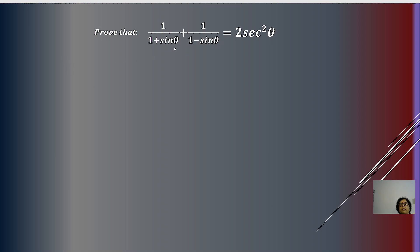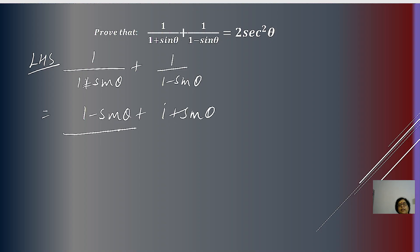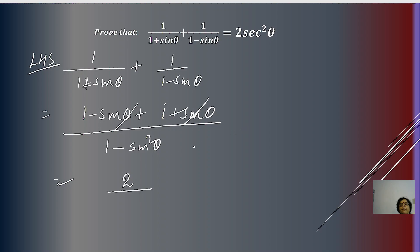Next: prove that 1/(1 + sin θ) + 1/(1 - sin θ) = 2sec²θ. Taking the LCM, the numerator becomes (1 - sin θ) + (1 + sin θ) = 2, and the denominator becomes 1 - sin²θ. The sin θ terms cancel in the numerator. Using the identity cos²θ = 1 - sin²θ, we replace the denominator, getting 2/cos²θ = 2sec²θ, the right-hand side.